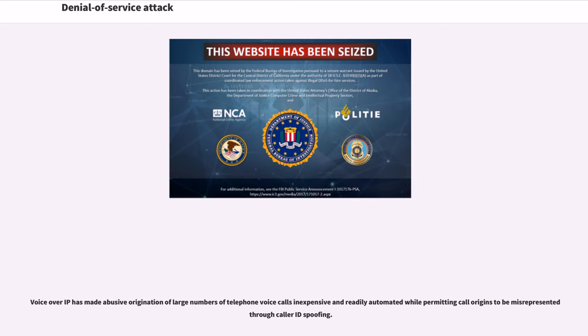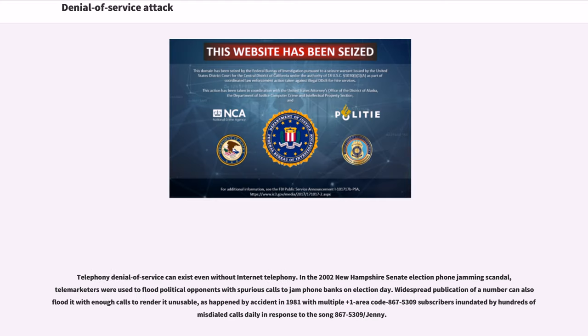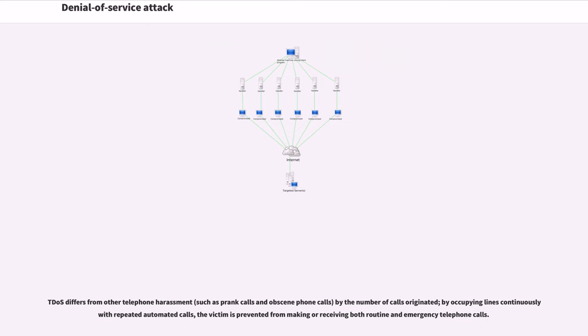Voice over IP has made abusive origination of large numbers of telephone voice calls inexpensive and readily automated while permitting call origins to be misrepresented through caller ID spoofing. Telephony denial-of-service has appeared as part of various fraudulent schemes. In the 2002 New Hampshire Senate election phone jamming scandal, telemarketers were used to flood political opponents with spurious calls to jam phone banks on Election Day. The DOS differs from other telephone harassment by the number of calls originated. By occupying lines continuously with repeated automated calls, the victim is prevented from making or receiving both routine and emergency telephone calls.